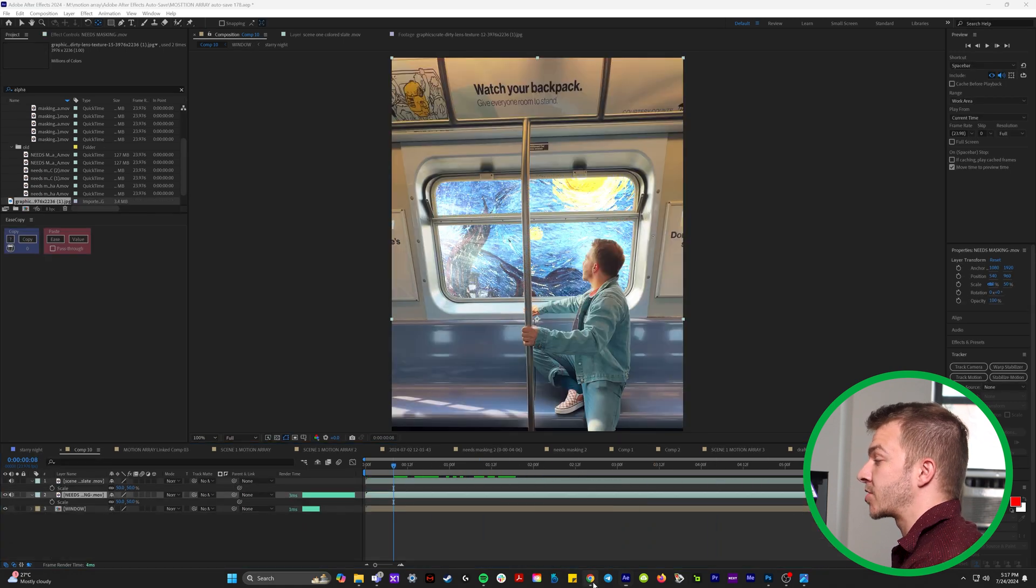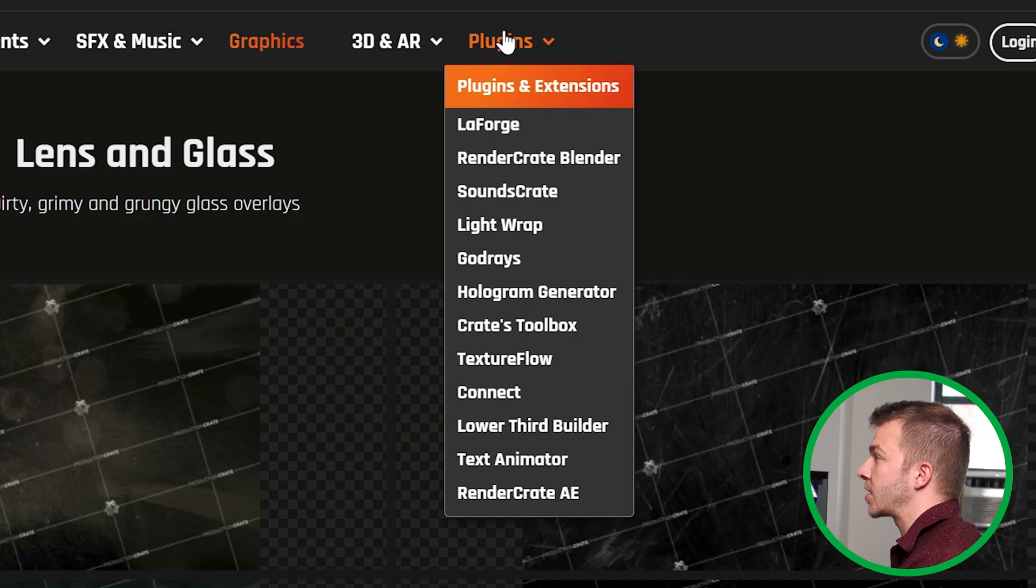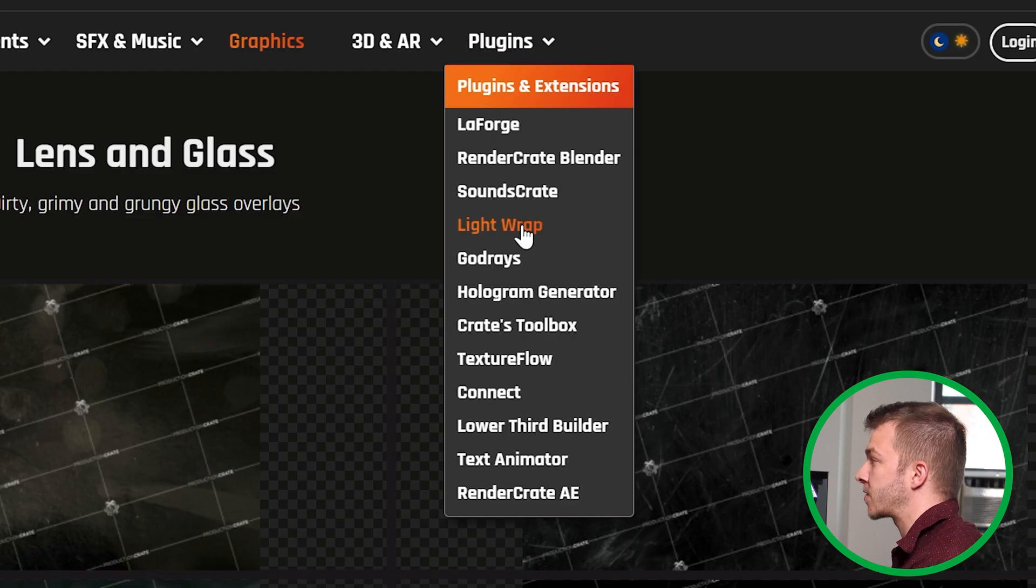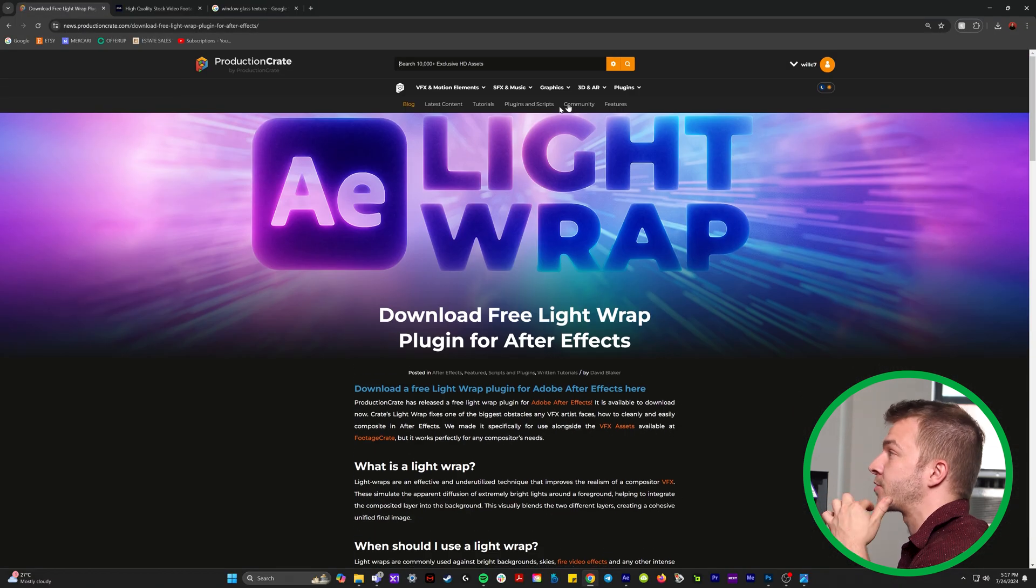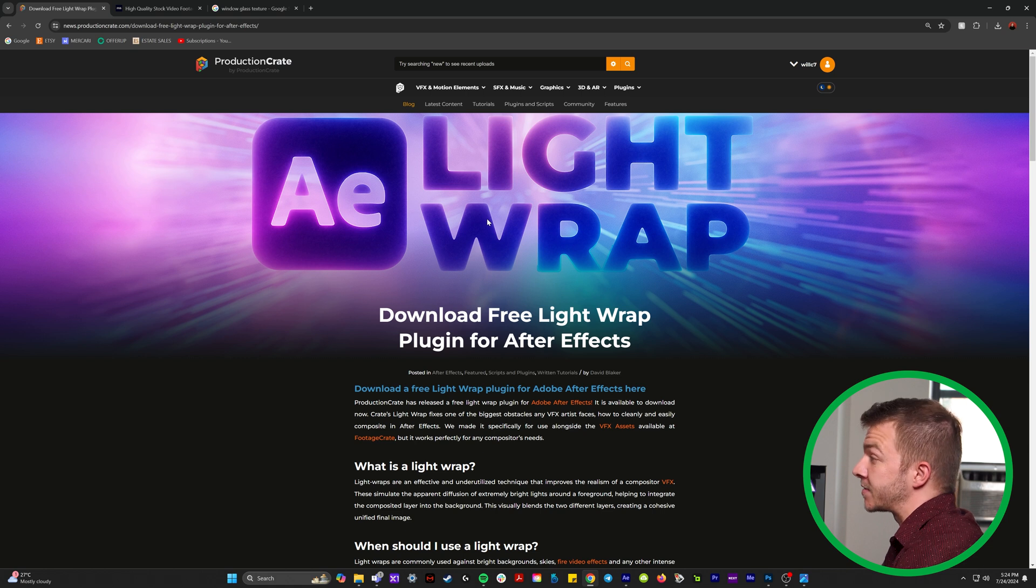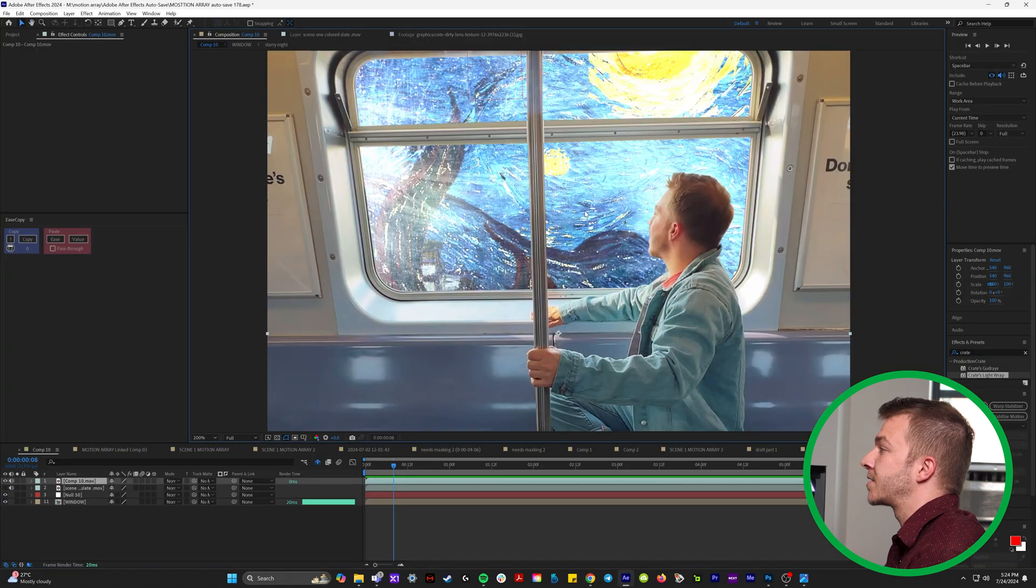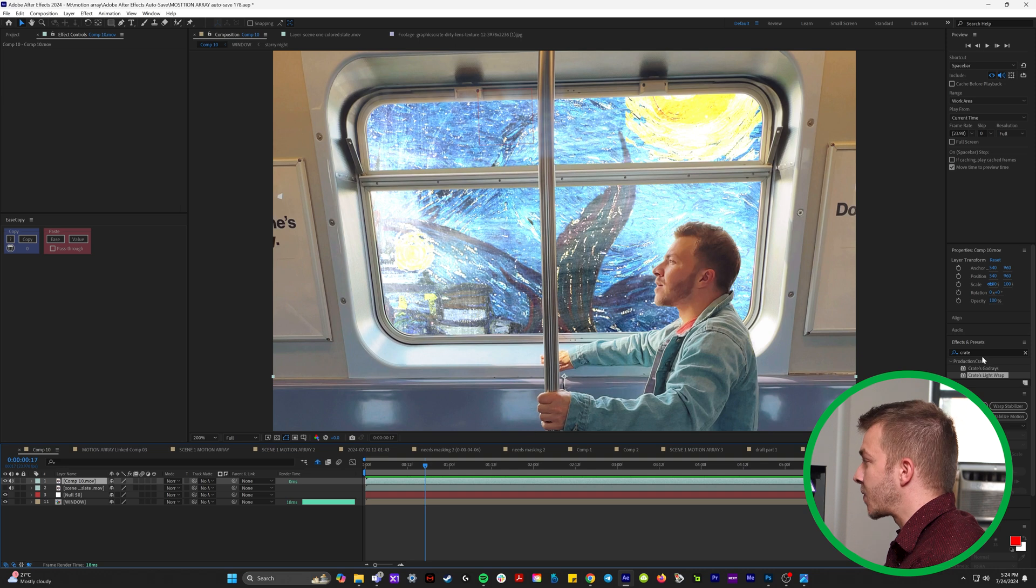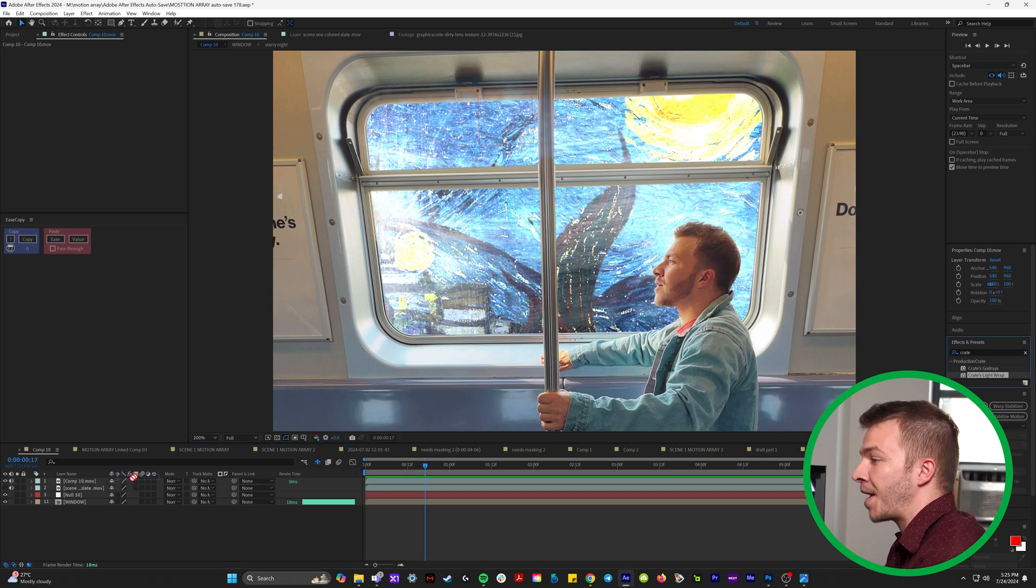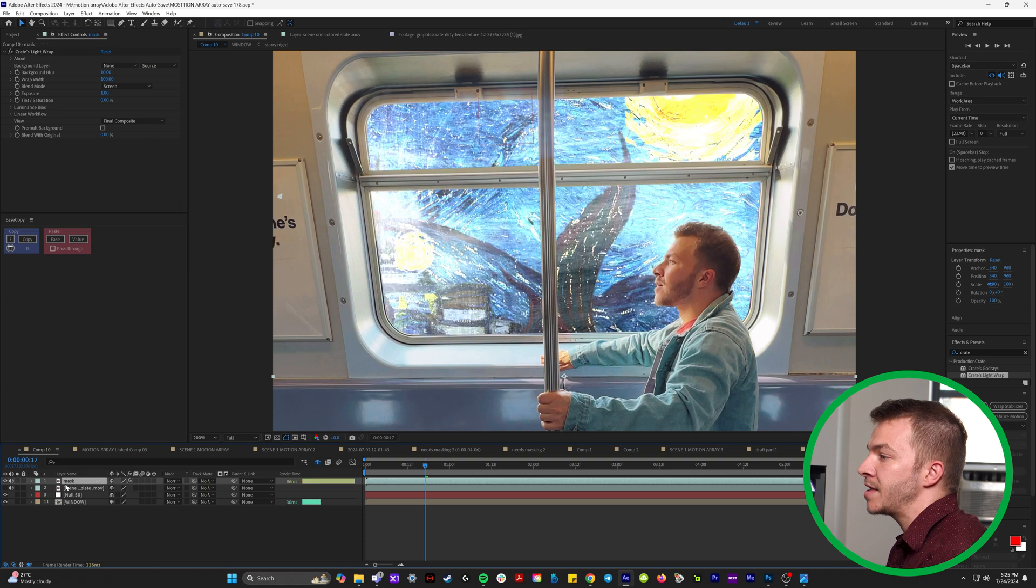So if we go back to productioncrate.com, there's actually this great plugin right here. It's called light wrap. It's free by the way. So I'll link this in the description below, but this basically blends two scenes together in a really nice way. So if we come back to our scene here in After Effects, what we're going to do is we'll take under effects and presets. We'll take create light wrap and put that on top of our mask right here.